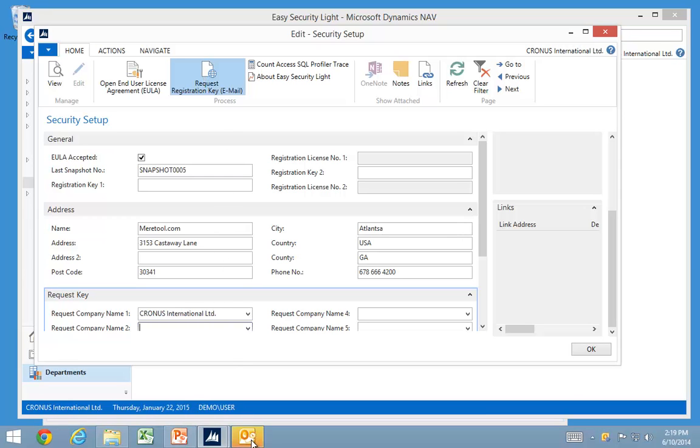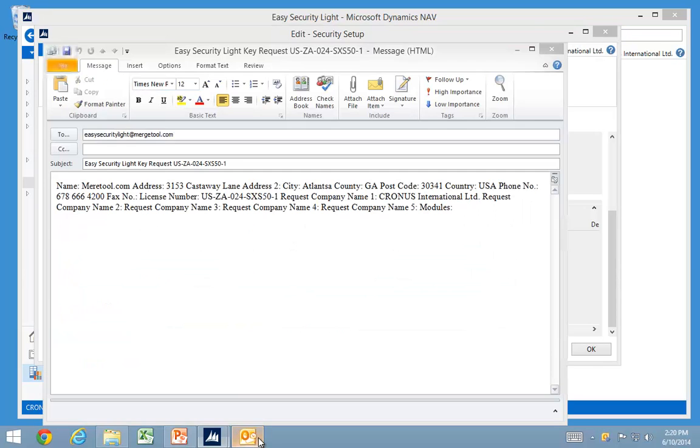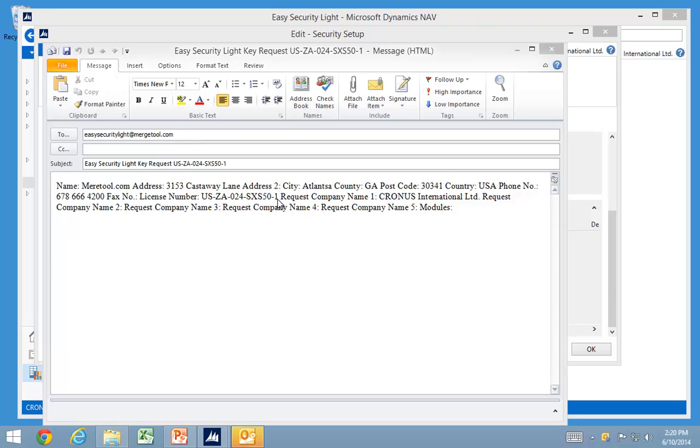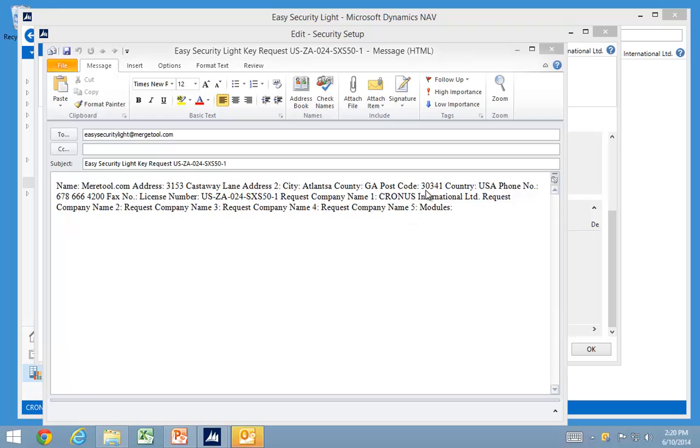It basically builds an email down here. It has information in it and you just go ahead and send that email with that text string. As you can see, it contains your information, the license number and the companies that you use. You can't request them for Kronos. We will not issue licenses for either Kronos licenses or Kronos companies.